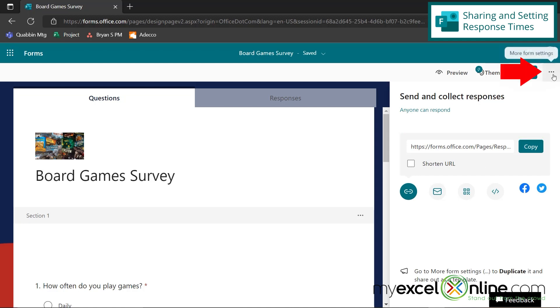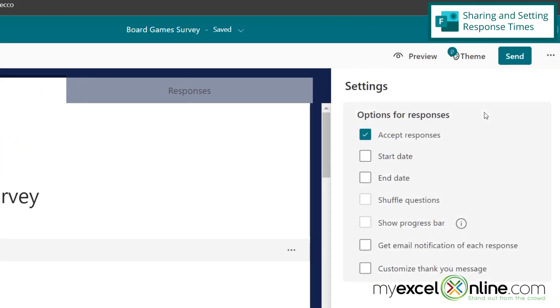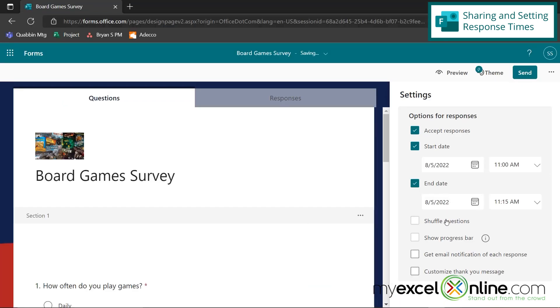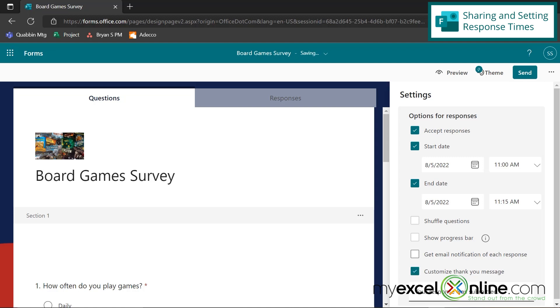I can also go up to these three dots right here and go to settings and I can toggle on and off whether or not I'm accepting responses for my survey. Otherwise, that link will be up forever and you will always have survey responses pouring in. I can also set a start date for my survey so I can schedule it for in the future. I can also select an end date so I don't have to worry about turning off the accept responses. It will be done automatically by a certain date. I can also get an email notification for each of my responses or I can customize thank you messages and say, thanks for taking our survey.